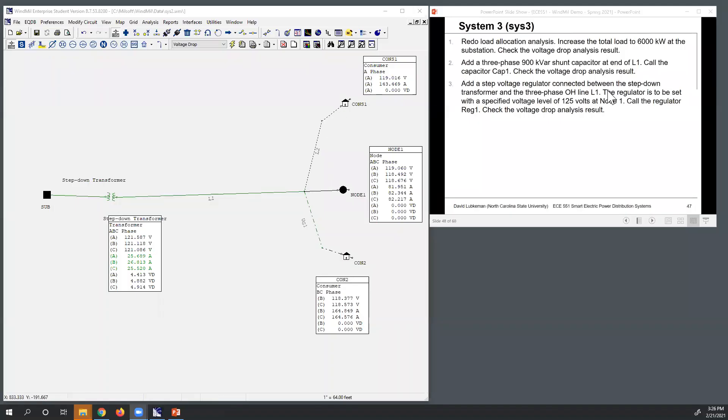We're now in the final part of this lecture covering System 3. We're going to increase the loading to create a voltage drop problem, and then fix it through the use of a capacitor bank and also a regulator.